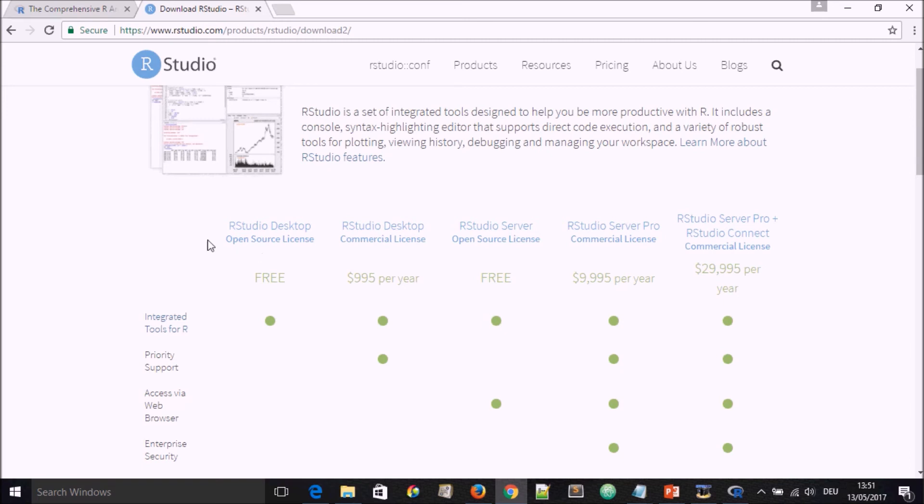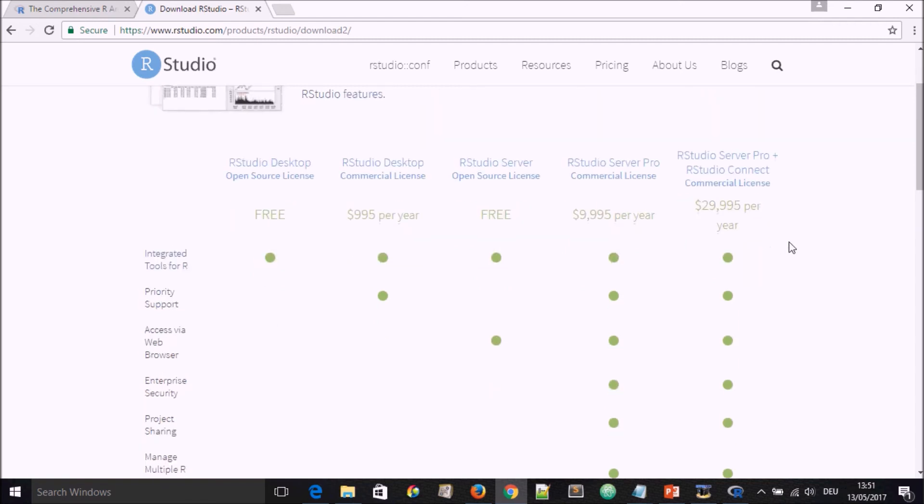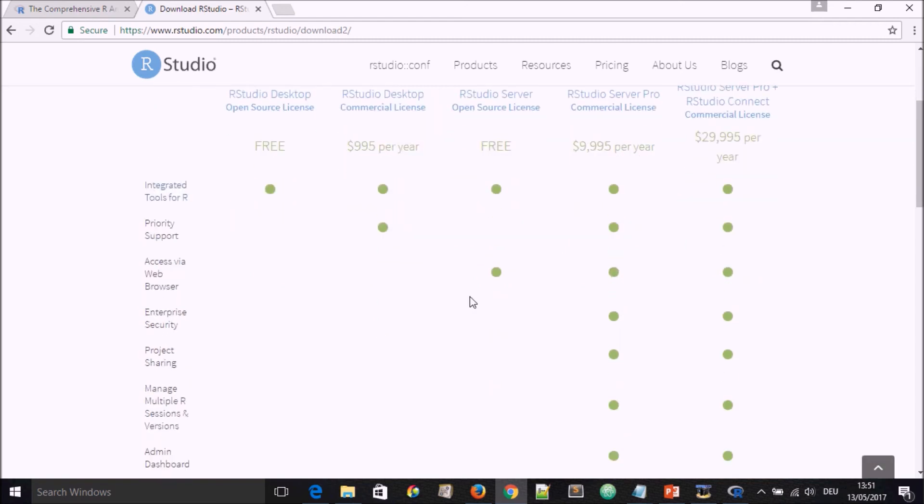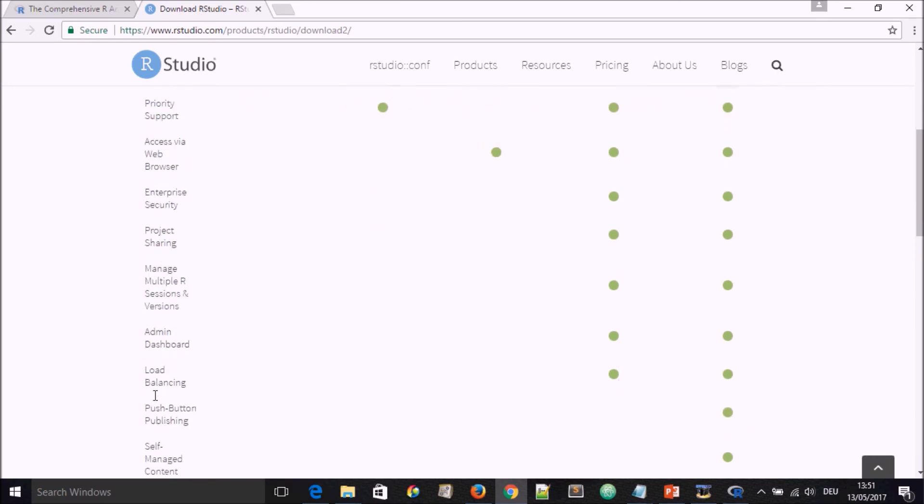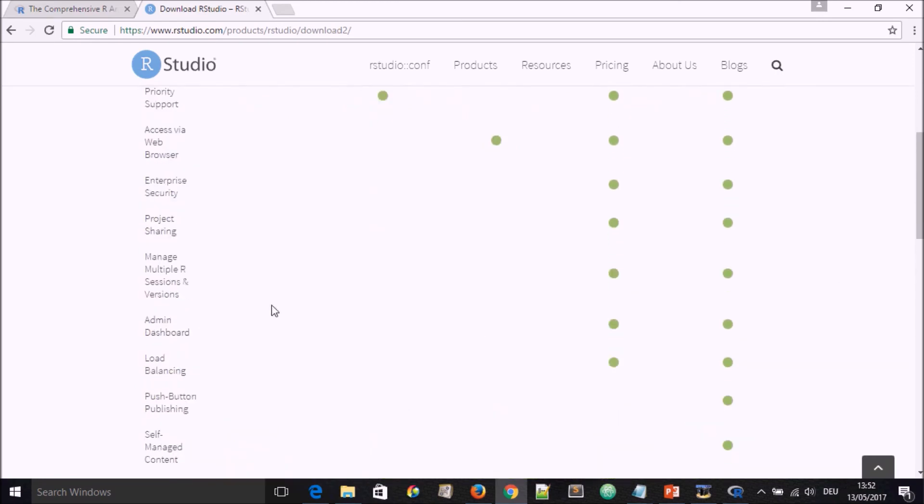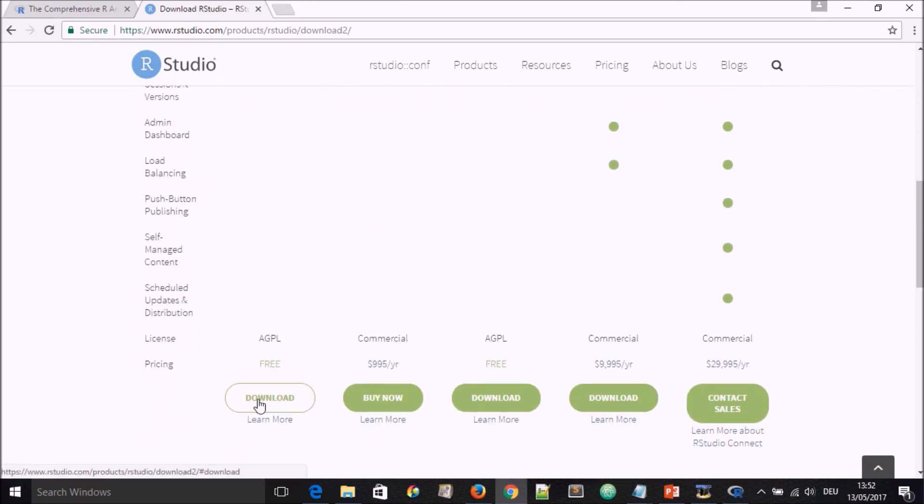Here you're going to see different possibilities for you to download. You have R Studio Desktop, which is open source and free, and you have other versions of R Studio which are very much more professional with different kinds of functionalities which will come with some fees.